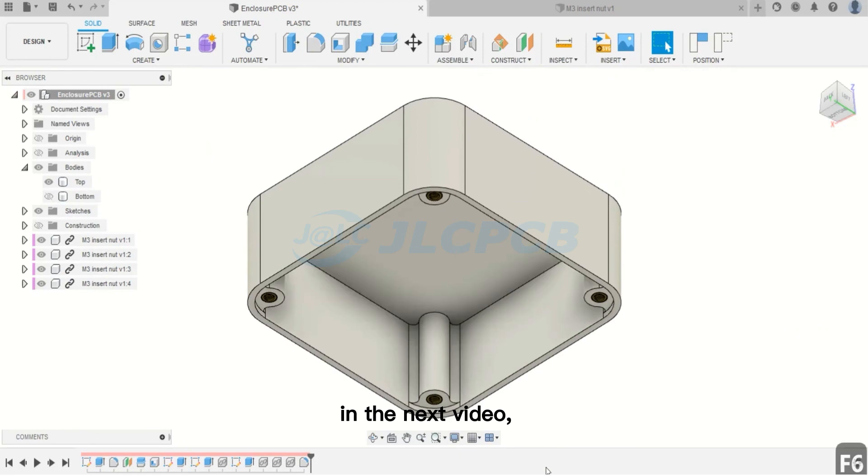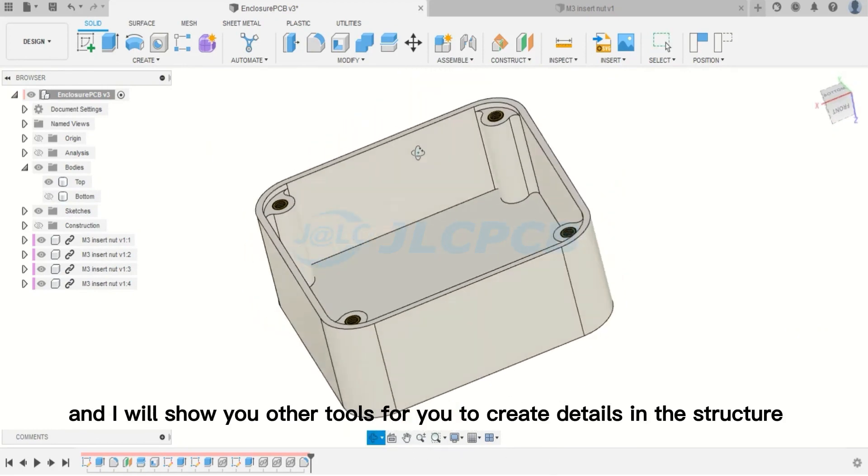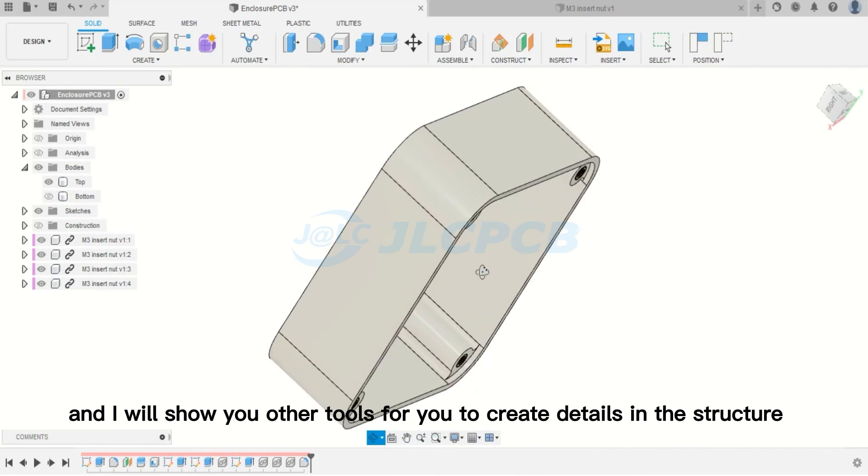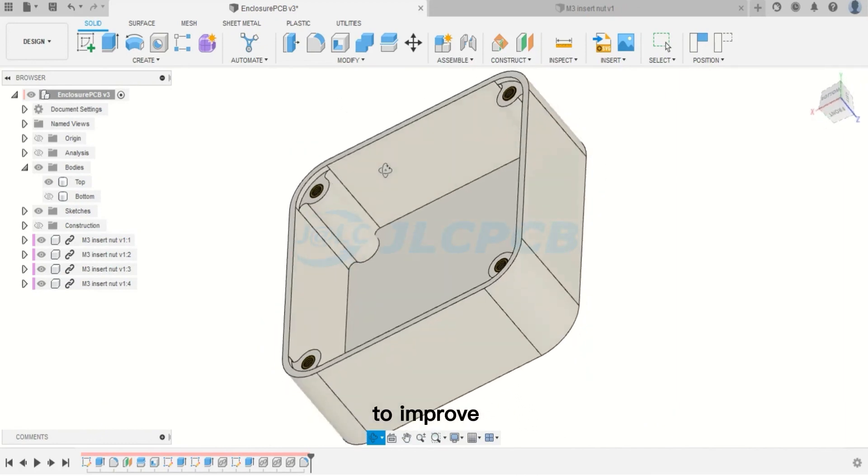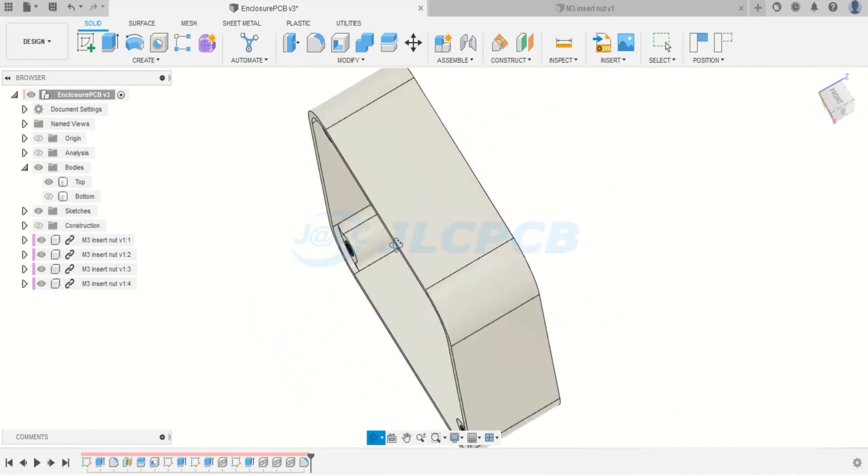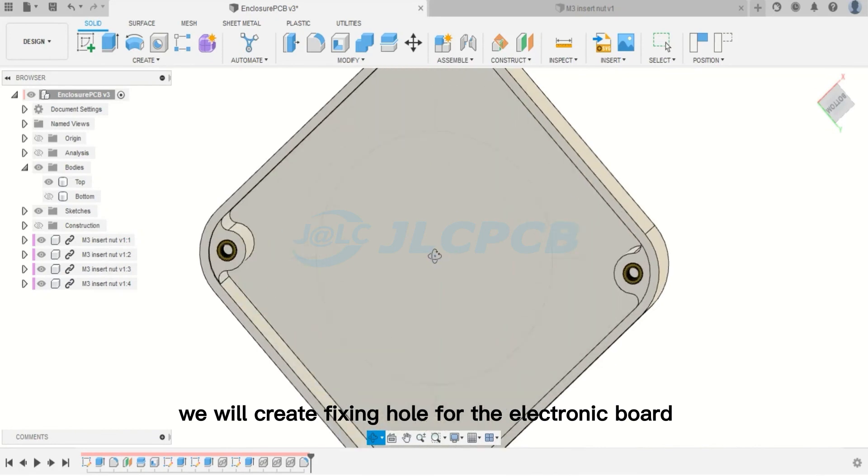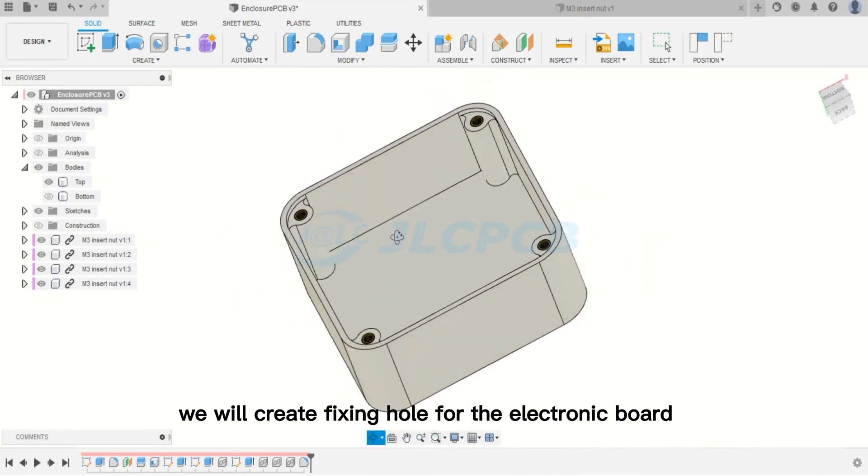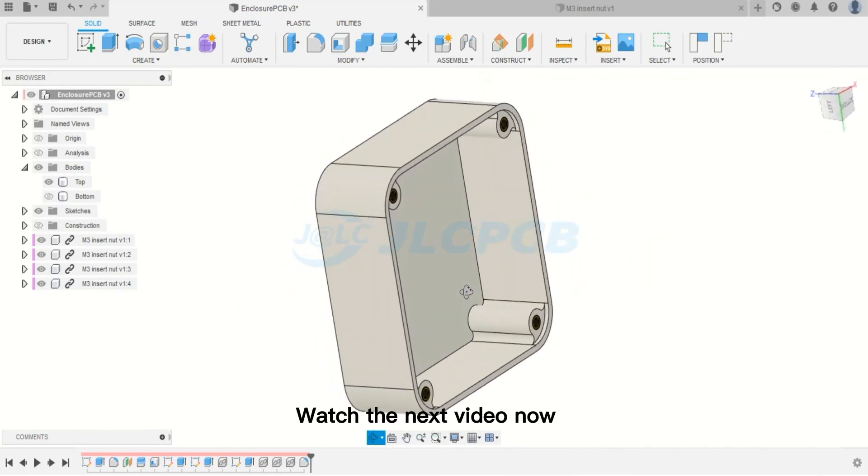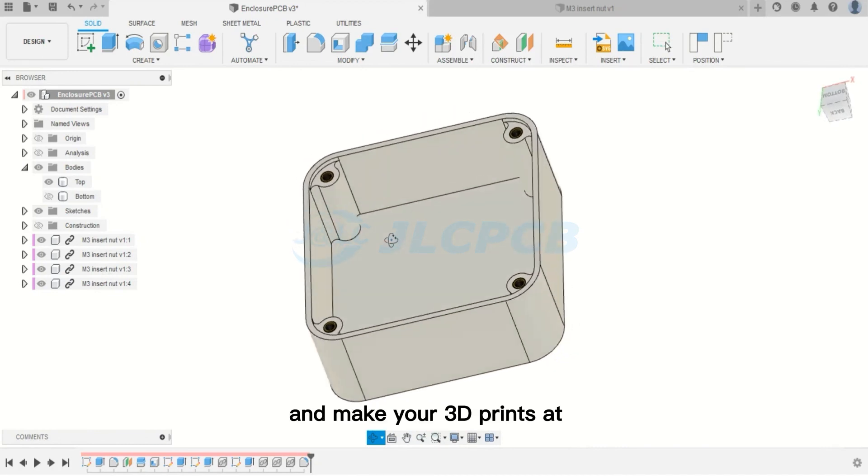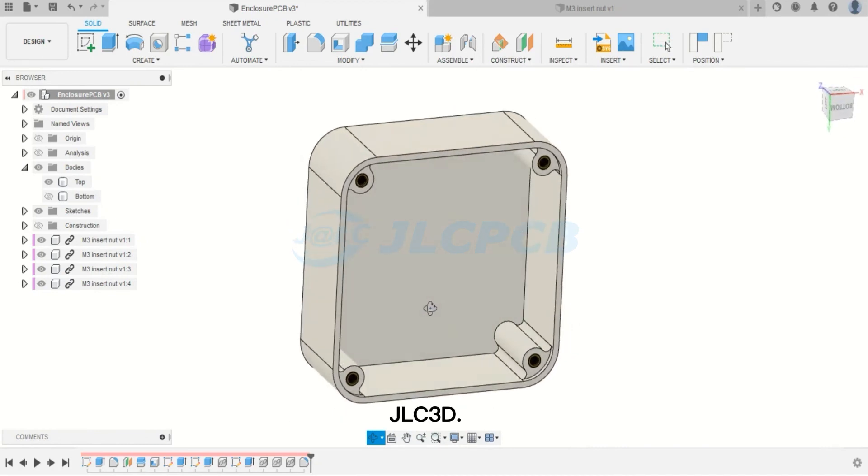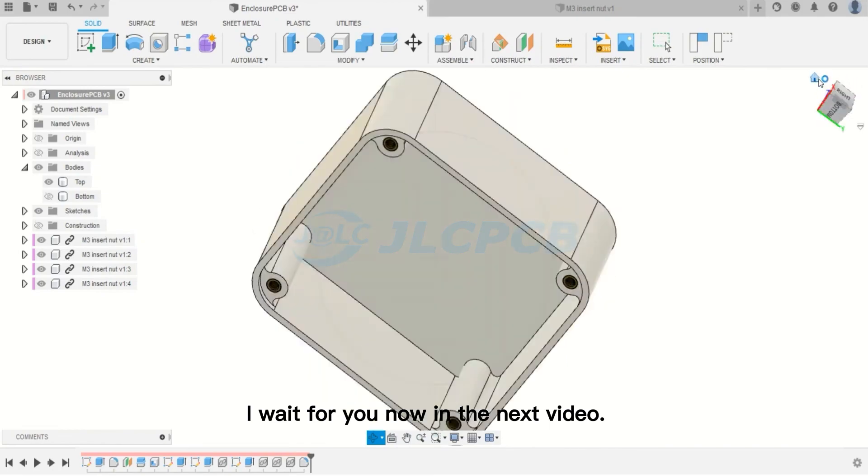In the next video, we will complete the project of this enclosure. I will show you other tools for you to create details in the structure to improve the design appearance. As well as, we will create fixing hole for the electronic board and much more. Watch the next video now and make your 3D prints at JLC3D. I wait for you now in the next video.